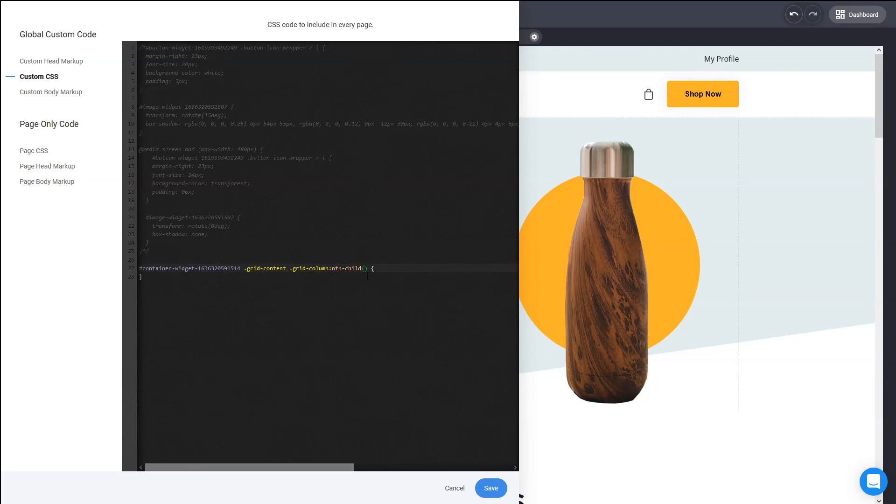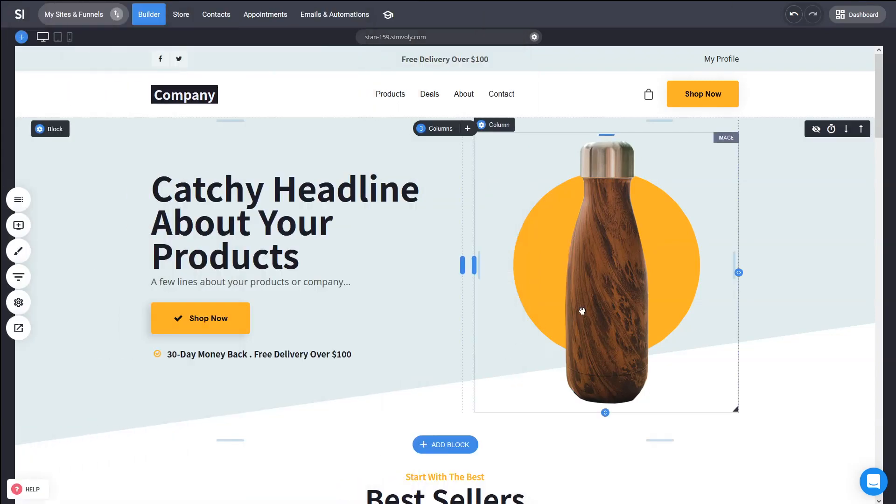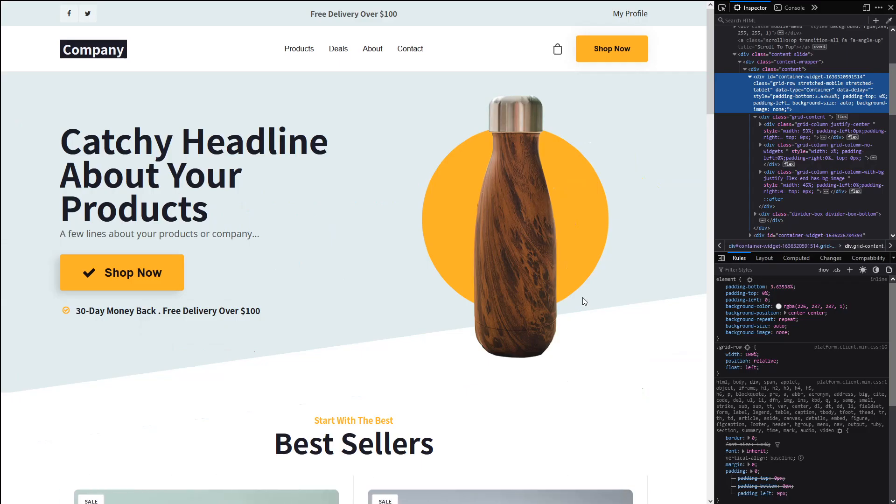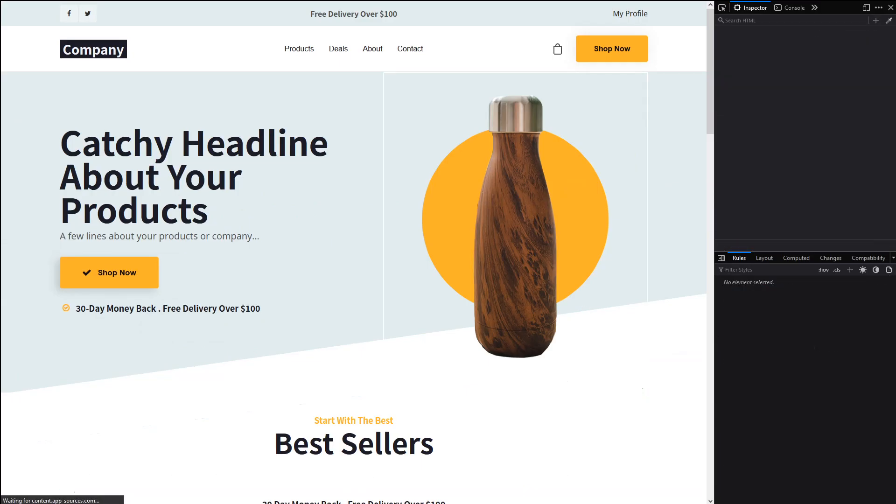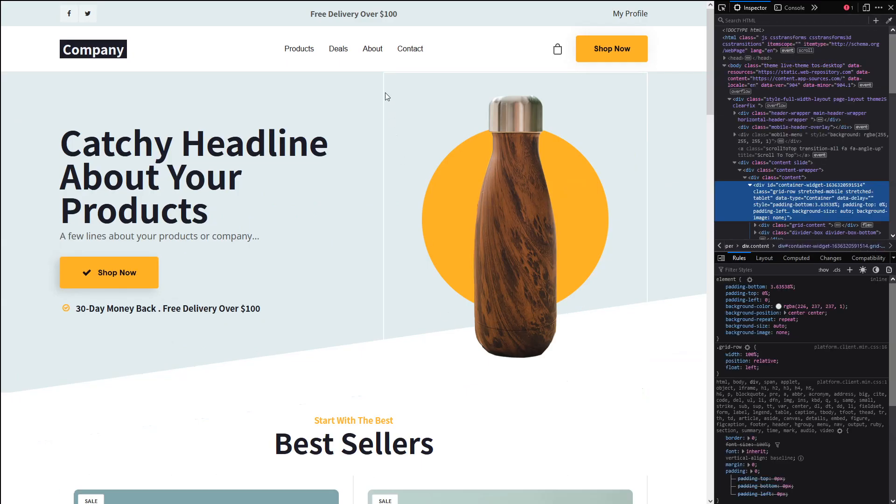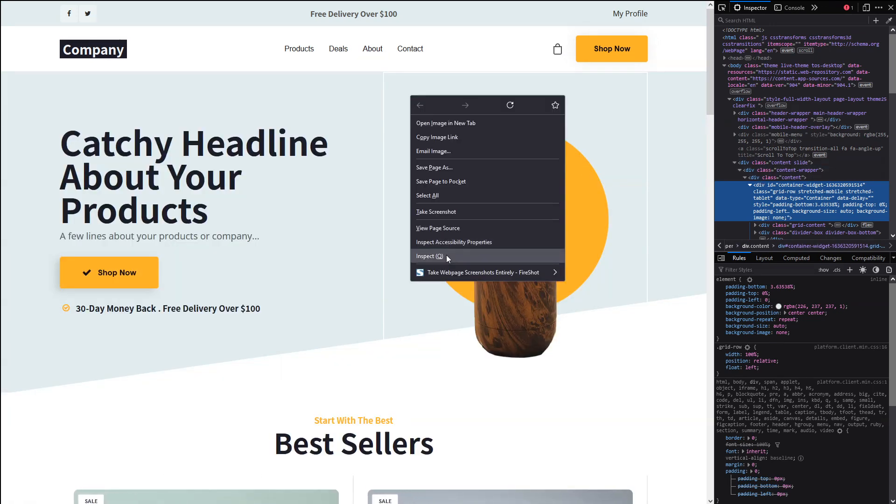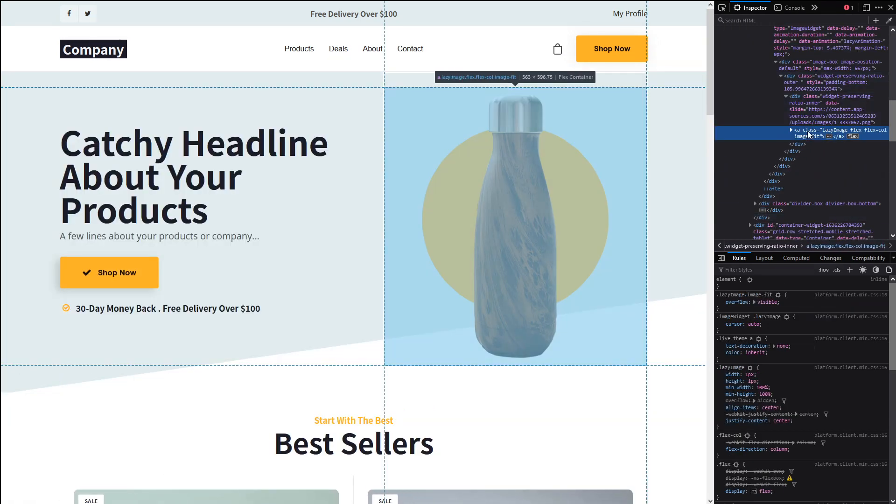So this way, you can do it. If we do it with a third child, we can add, let's say, border 2 pixels solid white, for example, just for the sake of the example that we have here. And if we go and we refresh here, we will have now the border for the nth-child and we just targeted that particular column alone.